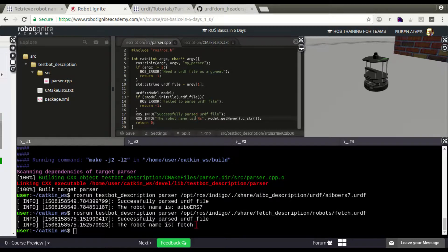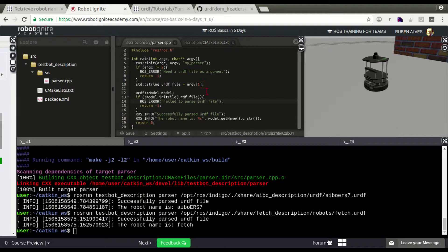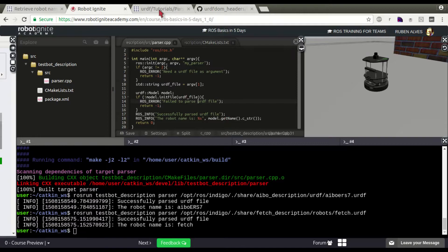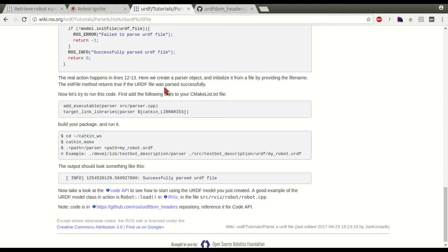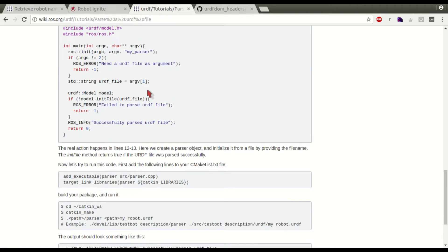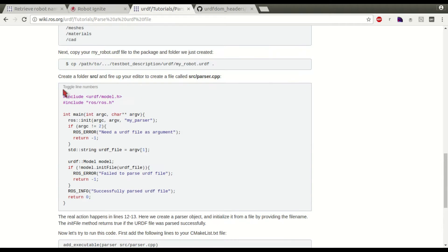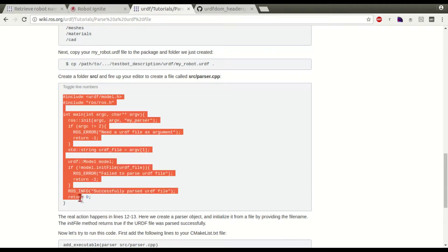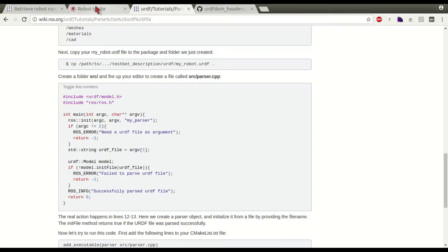That's it guys. This is how we can retrieve the robot name from a URDF file. You just need to follow this tutorial about how to parse a URDF file.